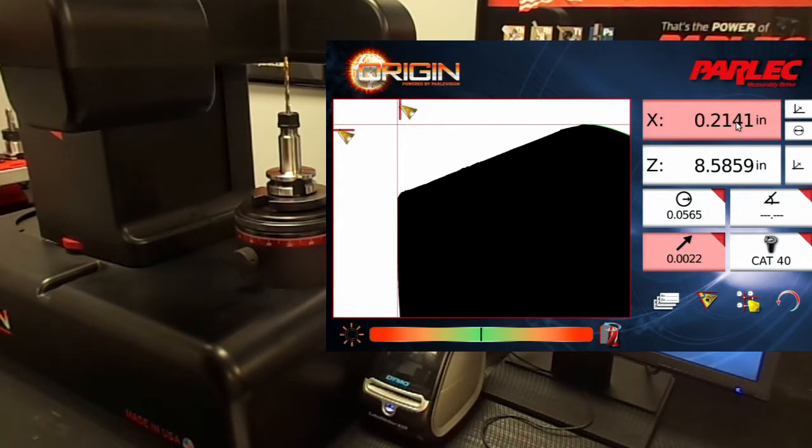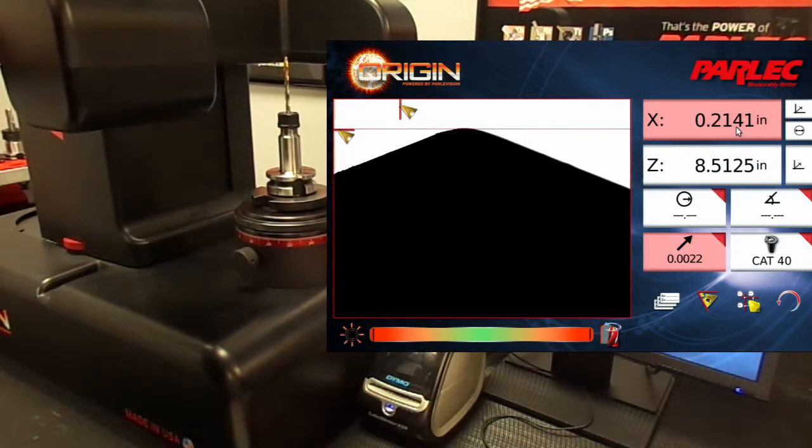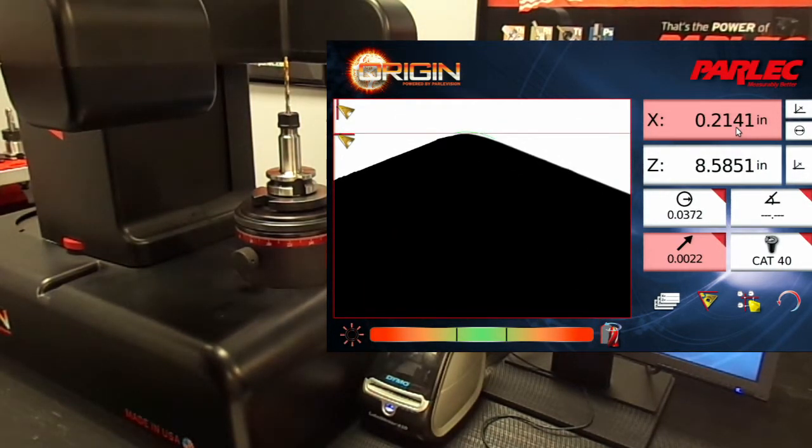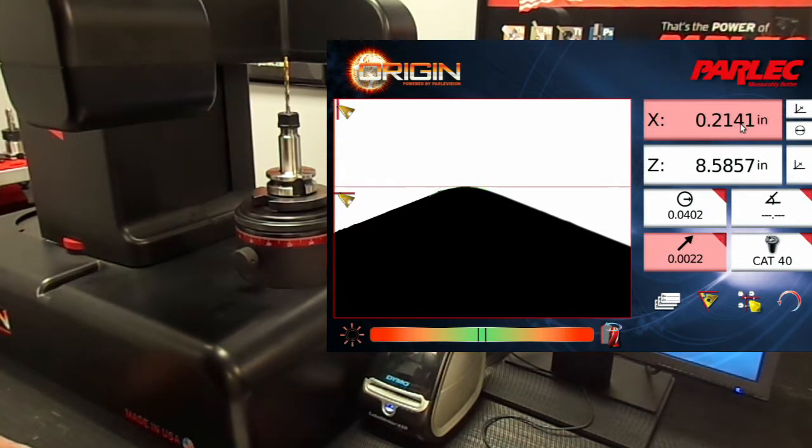Now let's move the pre-setter so we can measure the length. You can see the length in real time in the Z axis digital readout.